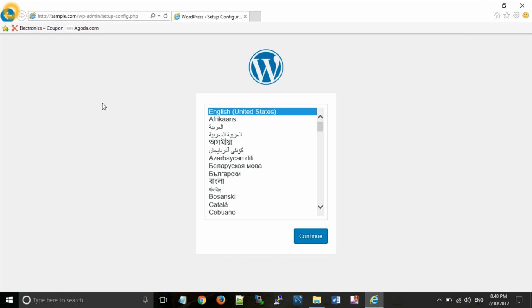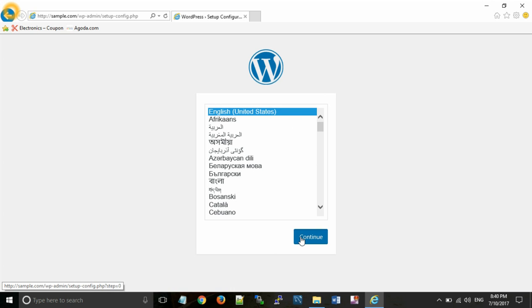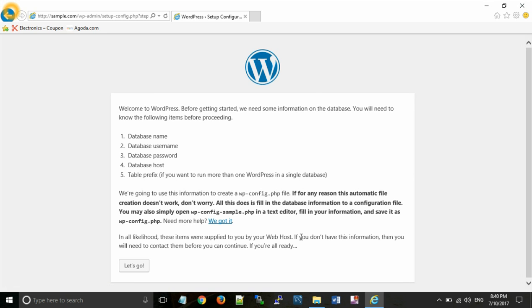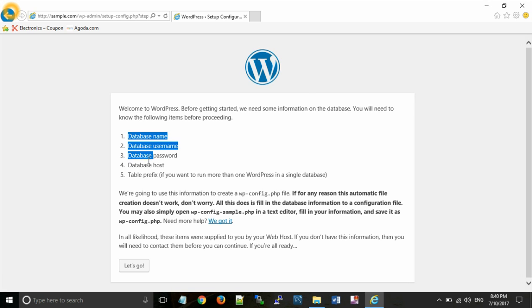After that you need to configure your WordPress website. For this select a language English, continue. Now this wants database name, database username, password, host, etc. for your website. Now you need to create a database.